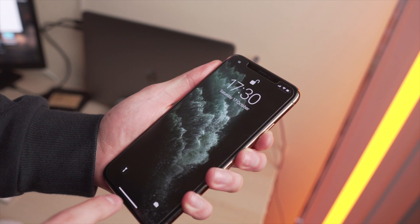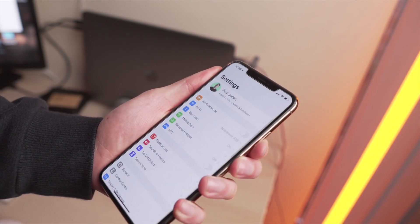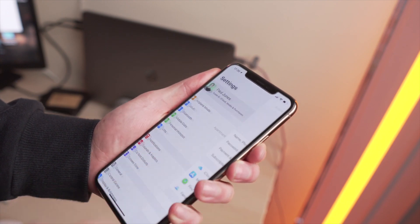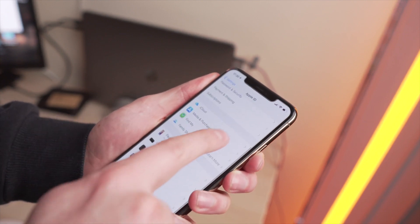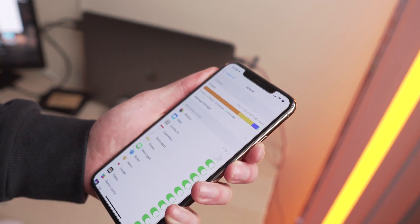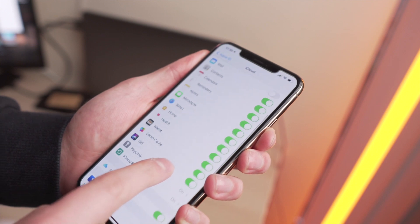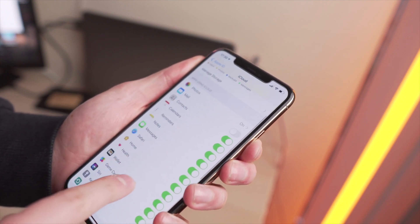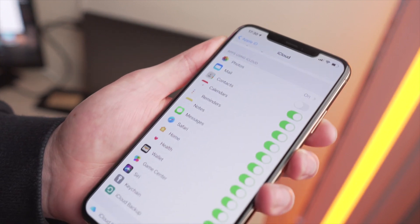Once your contacts have uploaded to the iCloud server, grab your brand new iPhone and go into Settings, then click on iCloud. Click on Contacts and make sure that is switched on. As soon as you switch that on in iCloud on your new iPhone, your contacts will automatically sync over, and it is as easy as that.